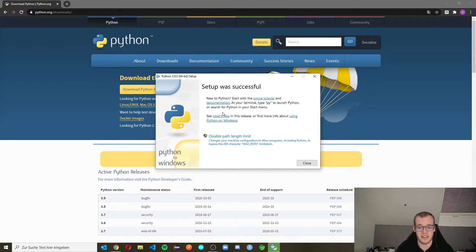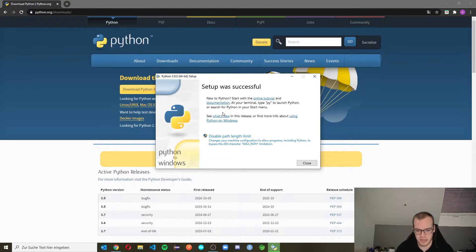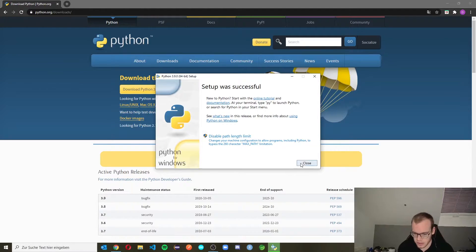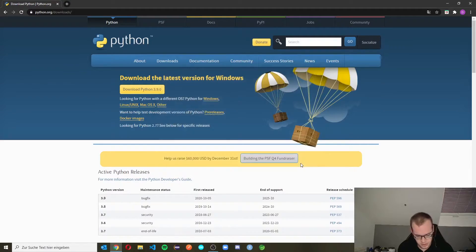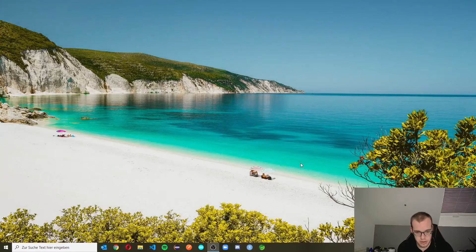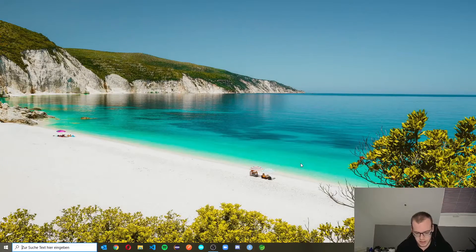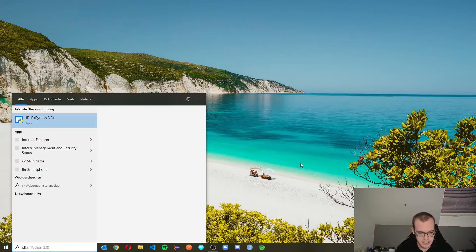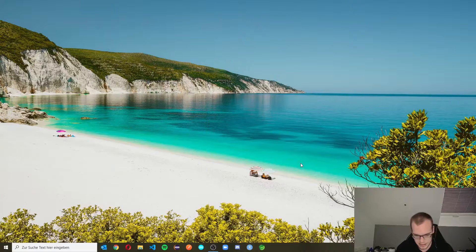After installing the file, you should see this screen with setup was successful. So now we're going to close this window, close our browser, and look for an application called idle.